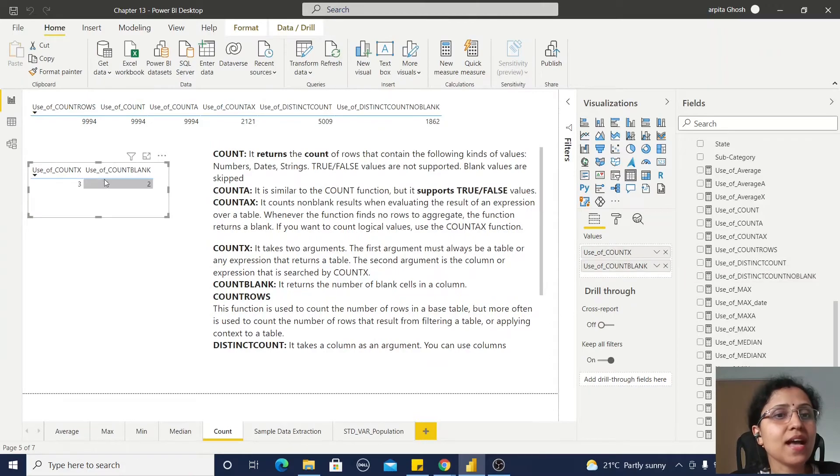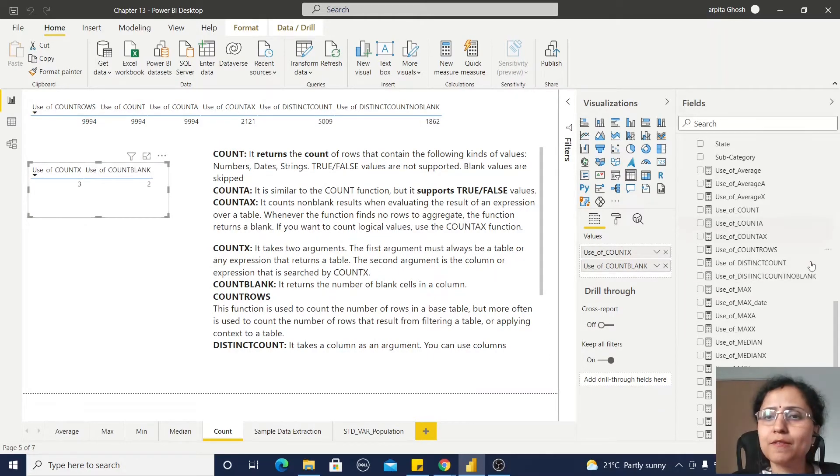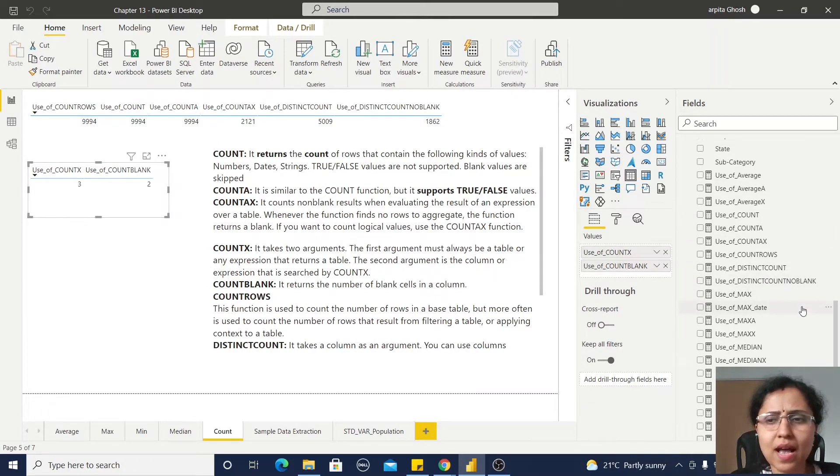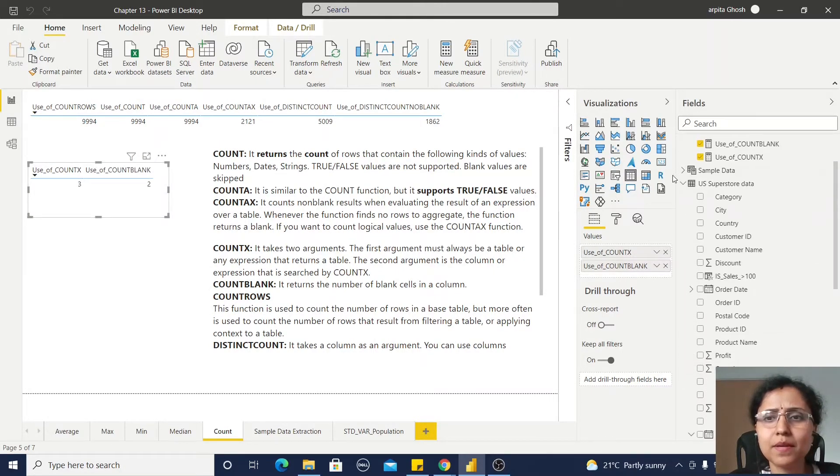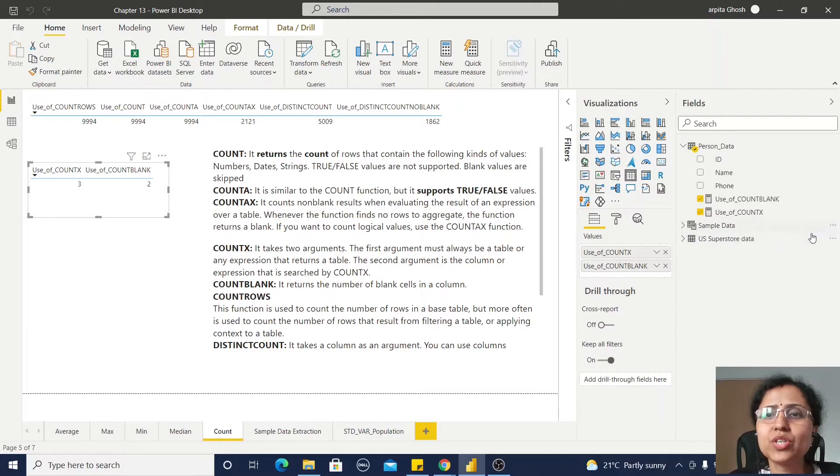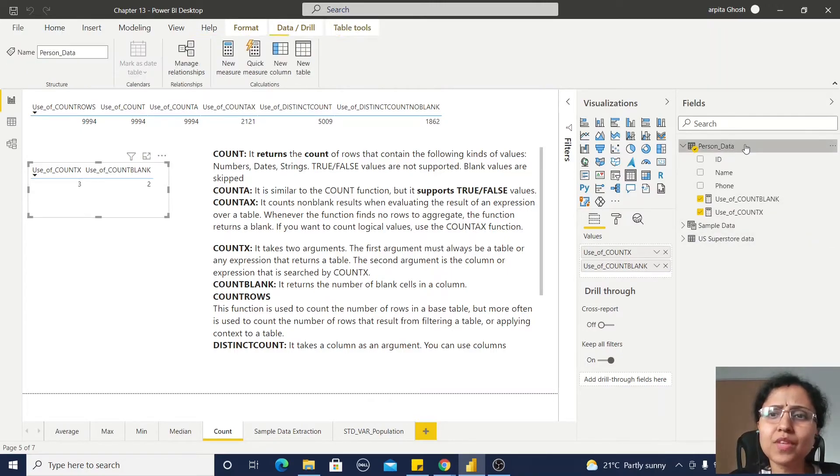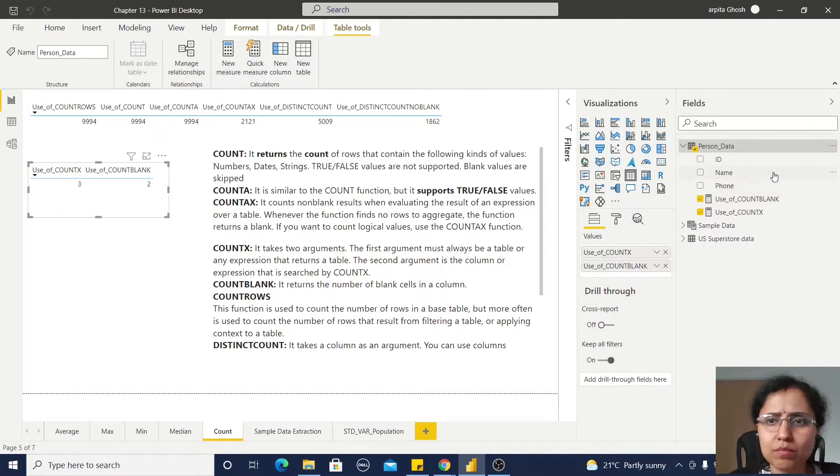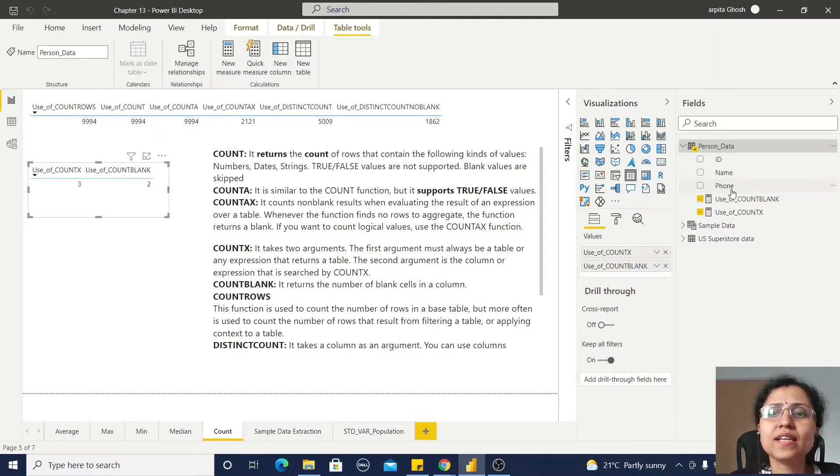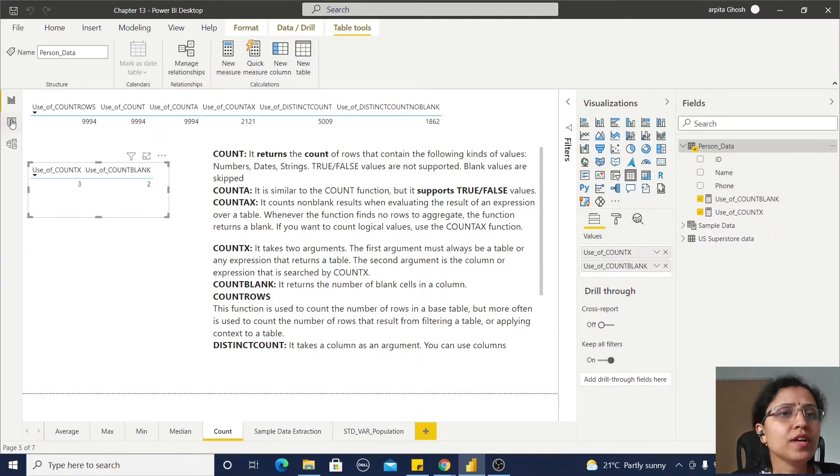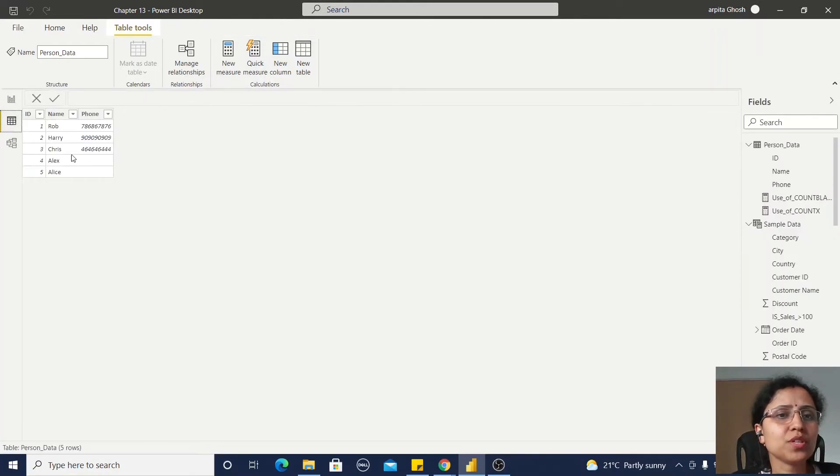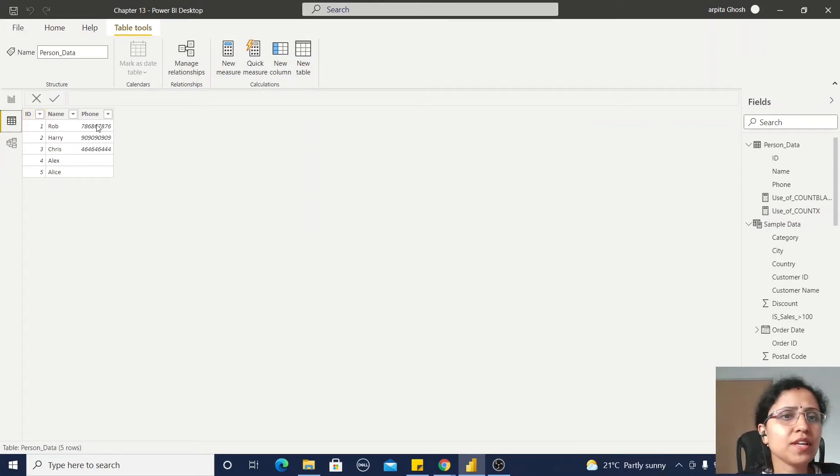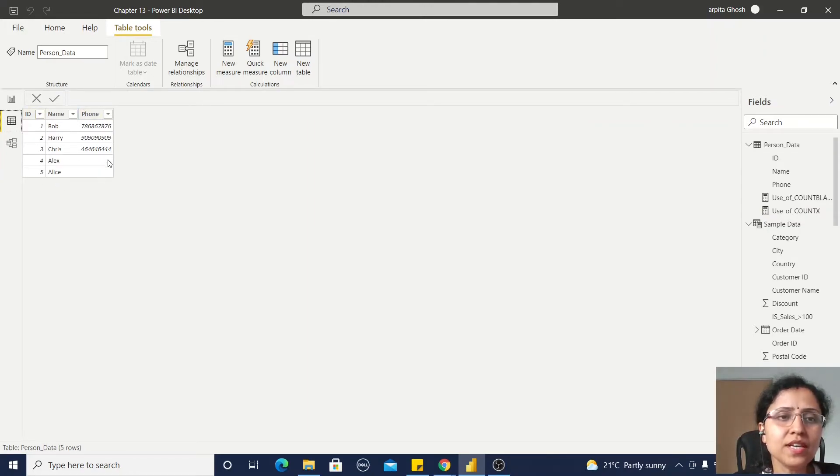Now COUNTX and use of COUNTBLANK - I've used a simple, another simple table which you can also create. I've just created one personal data - a small table with ID, Name, and Phone. Let me show you the data structure.